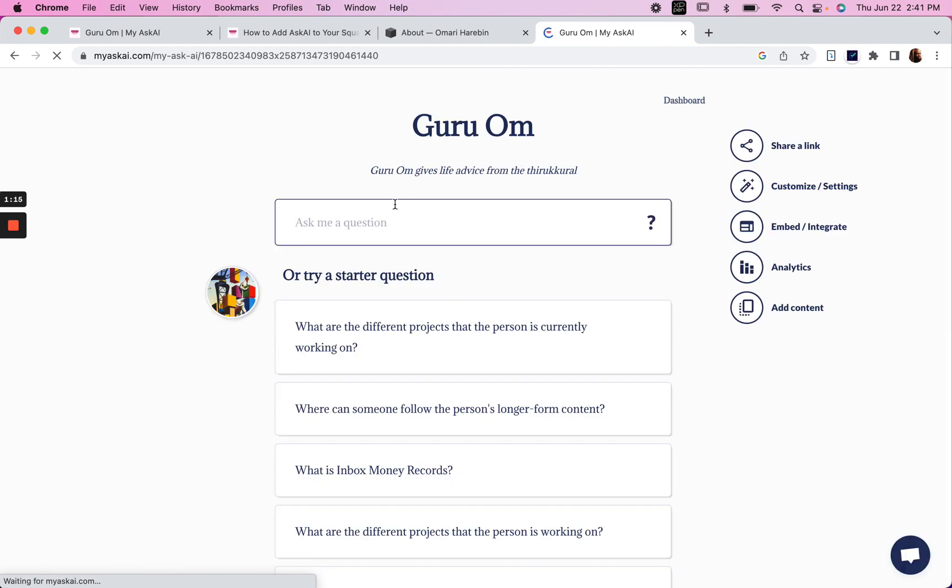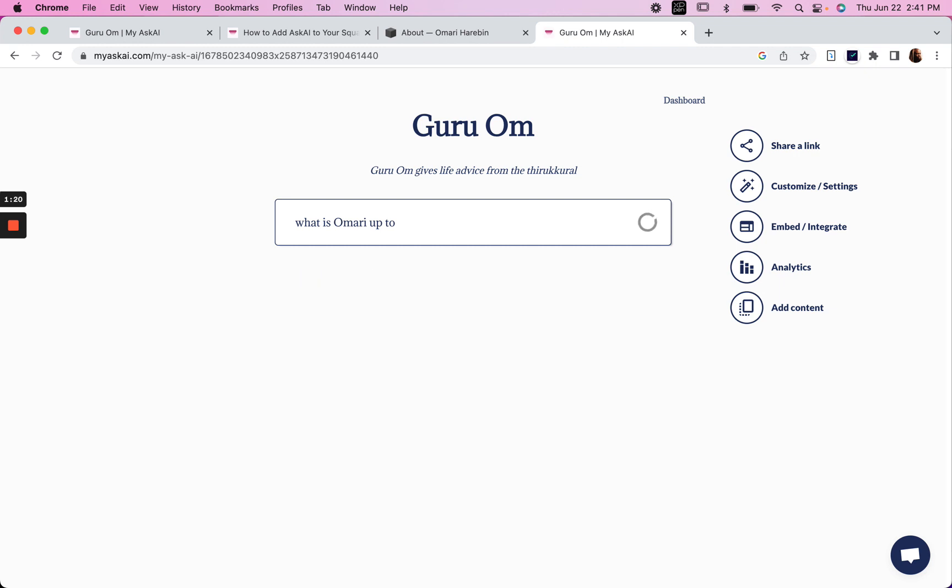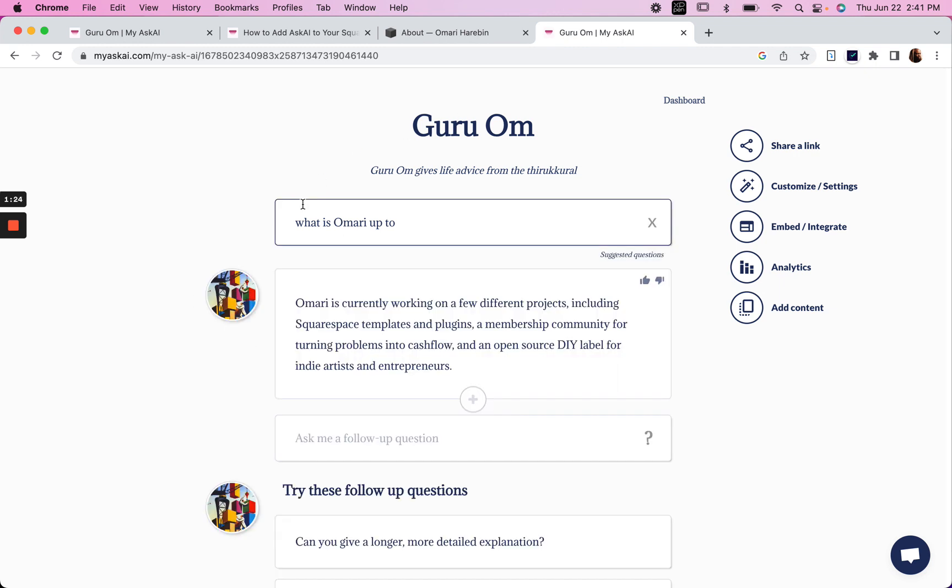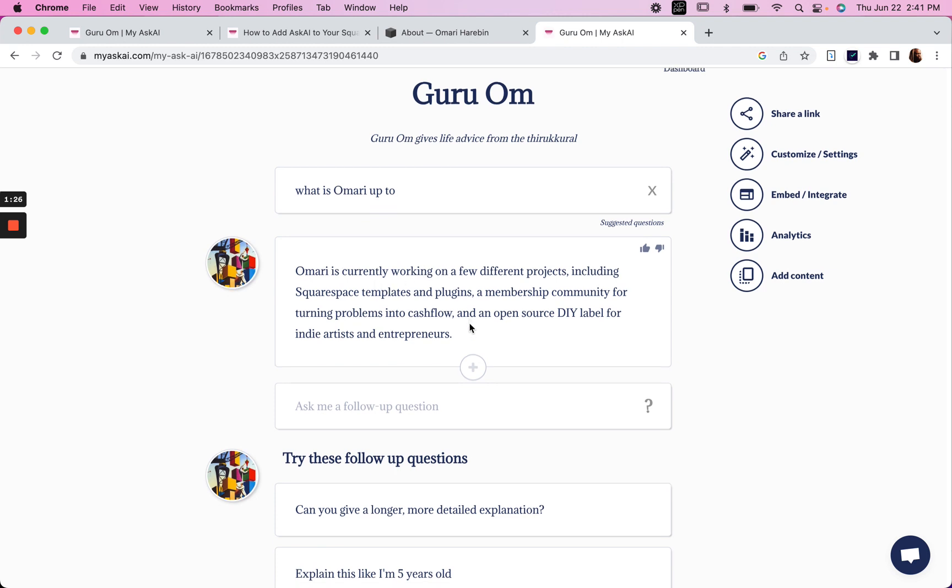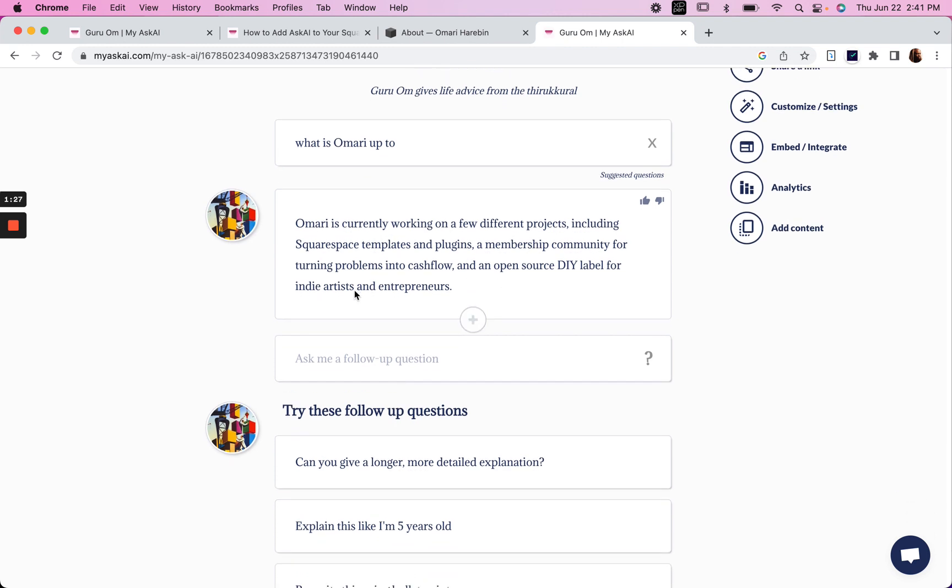And I'm going to say, what is Omari up to? Omari is currently working on a few different projects. Cool.